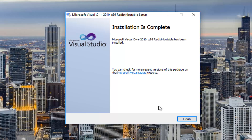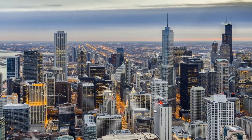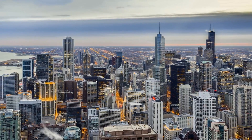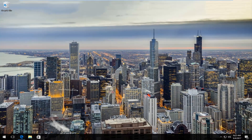Once it's done it should say installation is complete — it says the redistributable has been installed. At this point you can click on finish. I would recommend restarting your computer and then try to run whatever program you're experiencing this DLL error with, and hopefully the problem has been resolved for you. I hope this brief tutorial helped you guys out and I will catch you in the next video. Goodbye.